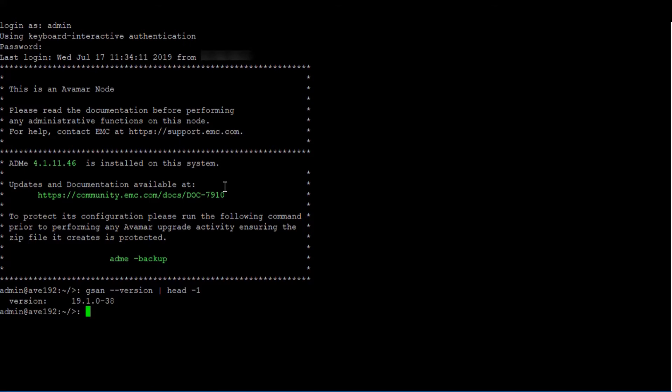As shown on the screen, this Avamar Grid is running version 19.1, so we would load the SSH keys by typing SSH agent bash and SSH add dot SSH slash admin underscore key.